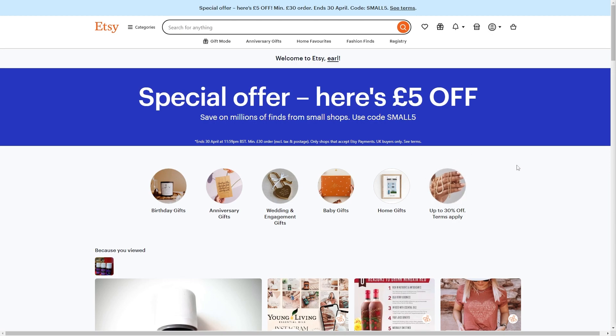For most shops, PayPal functionality should already be enabled. In order to check, we must first head over to Etsy and sign into our account.